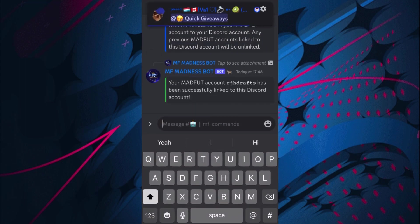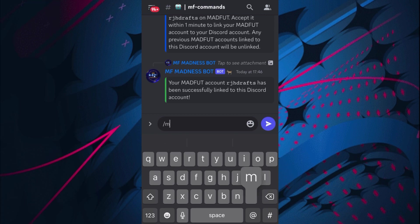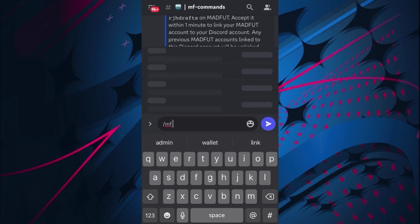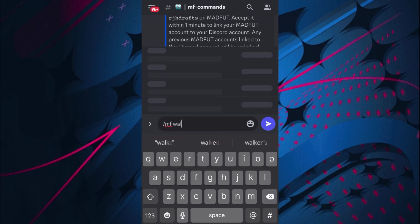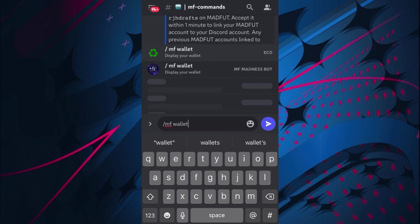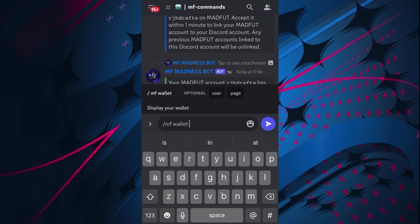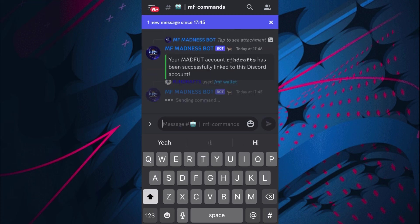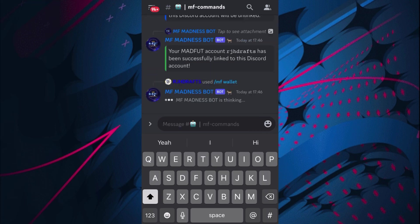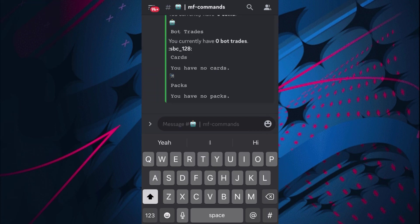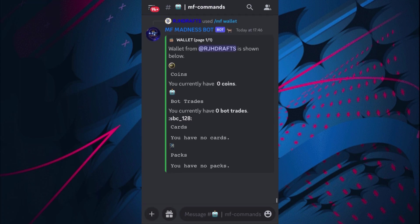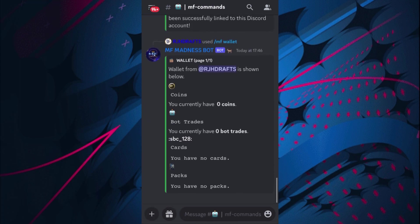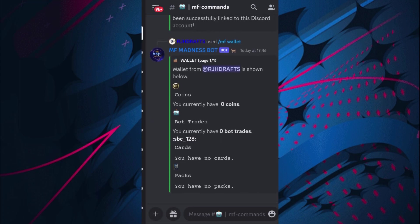There we go, my account has been successfully linked to this server. And then you can check out your wallet and I believe it'll be the bottom one again, so I just want to do /mf wallet. You guys can do exactly the same and obviously I have completely nothing there.